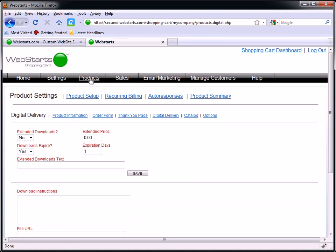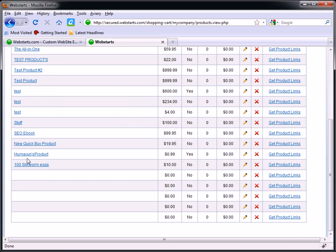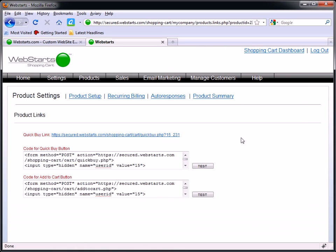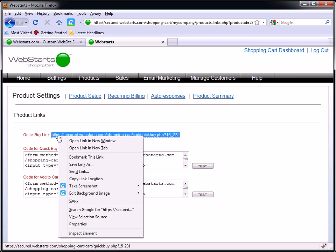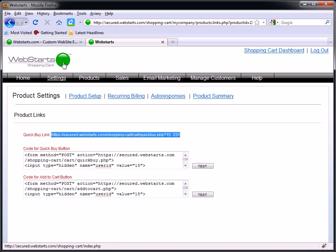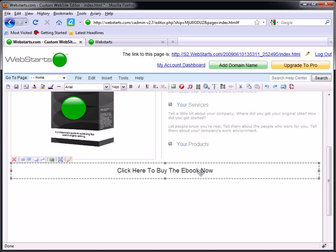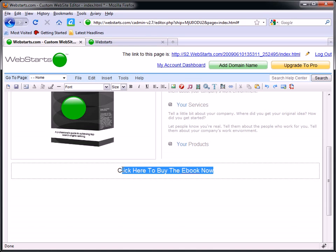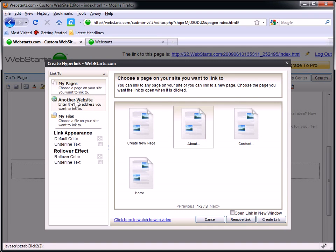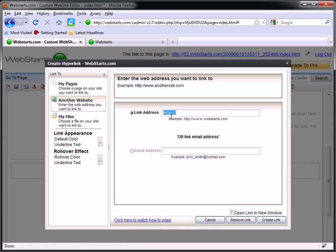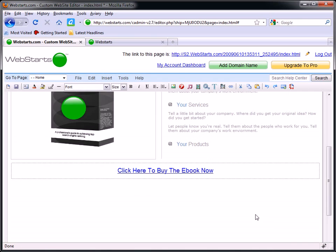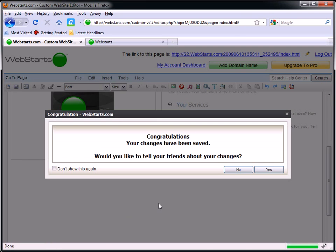So what I'm going to do then is click on my Products tab, go down to my SEO Ebook, and get my product link — my Quick Buy link. I'm going to left-click on it, drag to select it, right-click, copy. Then go back over to my website, find my text where I want to put people into my shopping cart, select that text, click on the hyperlink icon, choose the option to link to another site, and then simply paste my shopping cart link in the area provided. And boom — I've got my page, and I'm totally done.